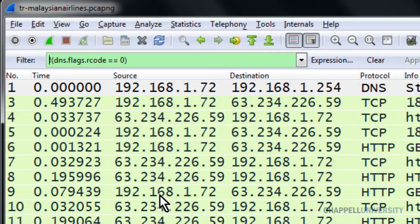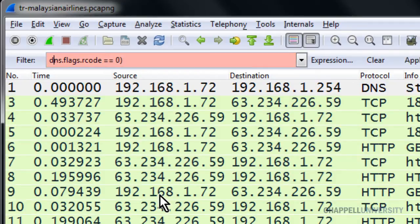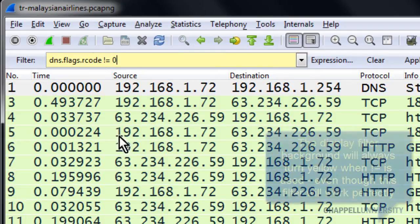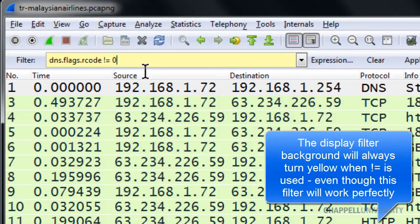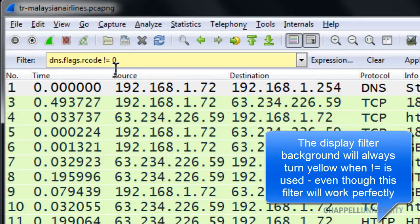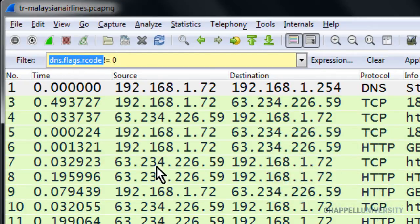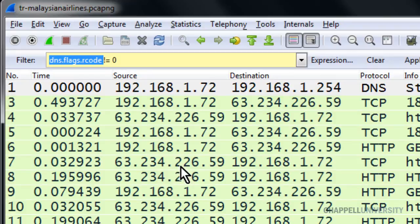If you do want to use the exclamation point, which means not, what you need to do is use the exclamation point equal sign combination. And once you use exclamation point equal sign, Wireshark is going to throw this to a yellow background, which is a warning. So a lot of people don't like using that exclamation point equal sign. The reason why it went to a yellow background is because if the field in front of it can match two distinct fields inside of the packet, this filter wouldn't work.